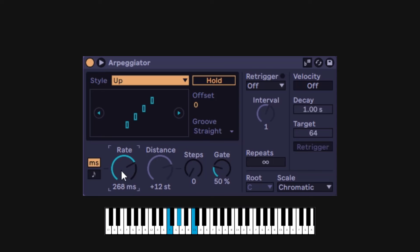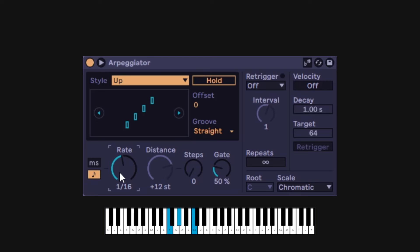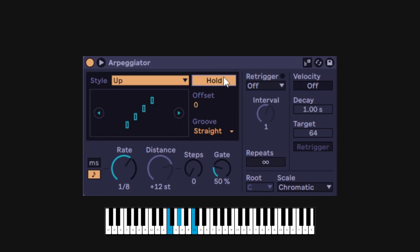It's much better to do it in sync because it's going to sync to whatever you're doing with your DAW. At the top you have a Hold button. If I'm playing an ARP — maybe I'll go slower — I hold it. Now if I release the keys, it's going to keep playing. That's just the basics of the arpeggiator.